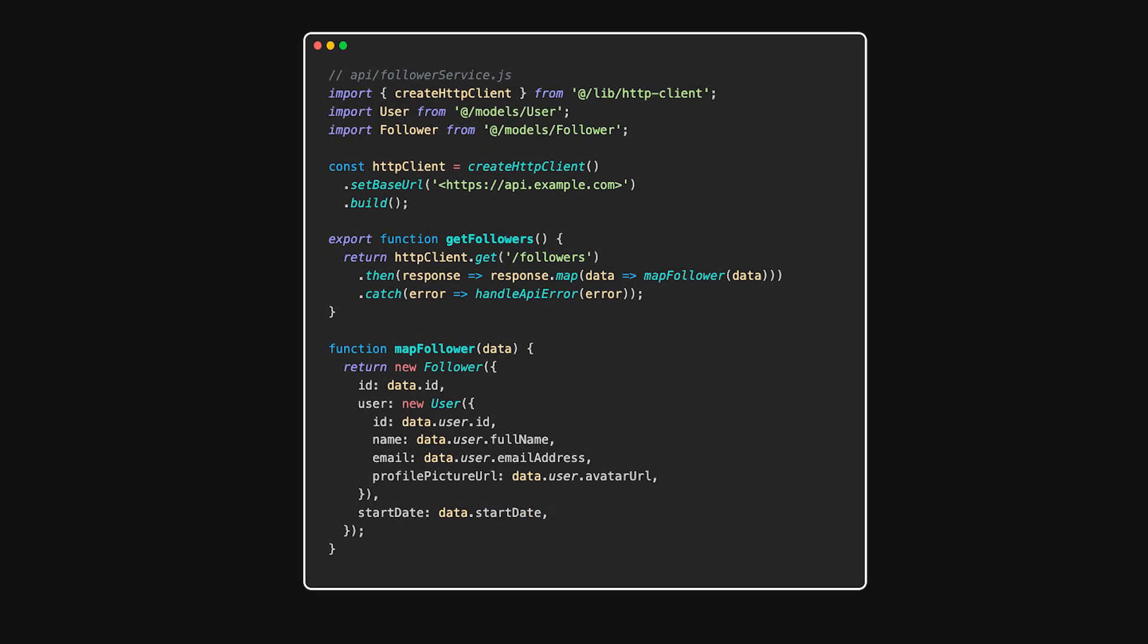Sometimes, different APIs return data in various formats. Let's say we have another API for fetching followers. Here, we're mapping different API fields to our internal user model, ensuring that regardless of the API, our components receive data in a consistent format.